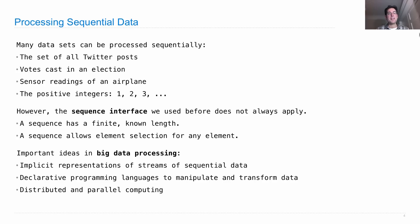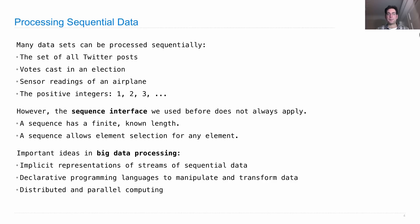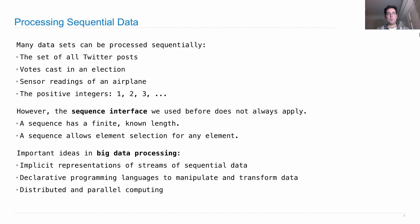We need to learn about distributed and parallel processing. Distributed computing means that you have multiple different computers all working on the same application together. Parallel computing means that you have separate threads of processing that might be on the same computer or different computers doing work simultaneously in order to achieve a common goal.